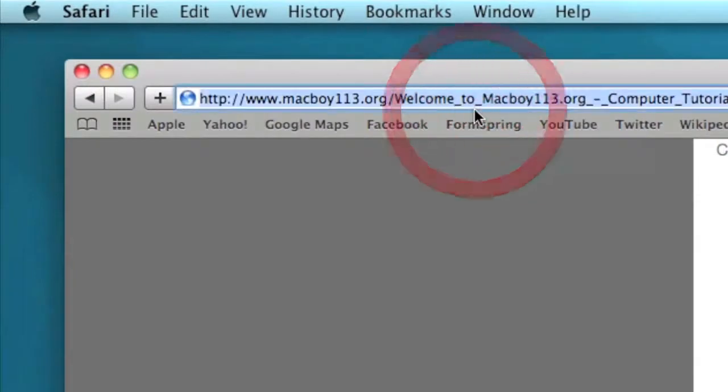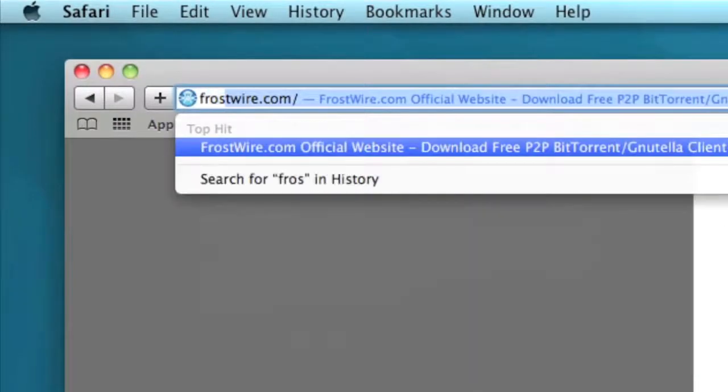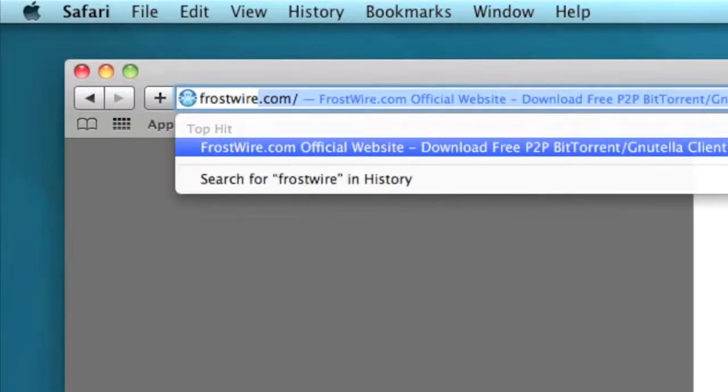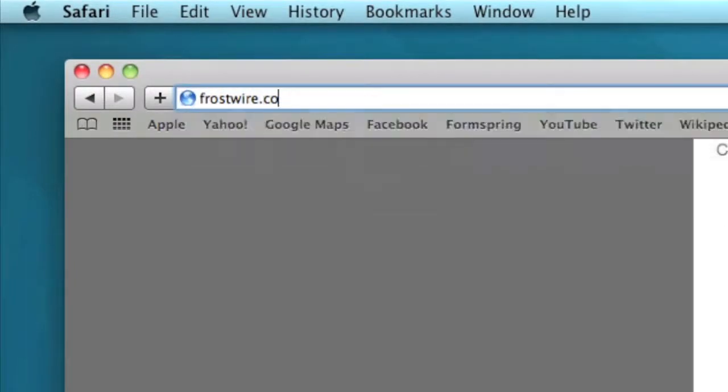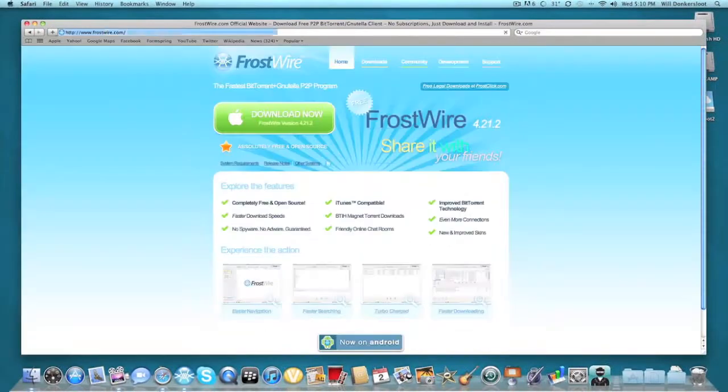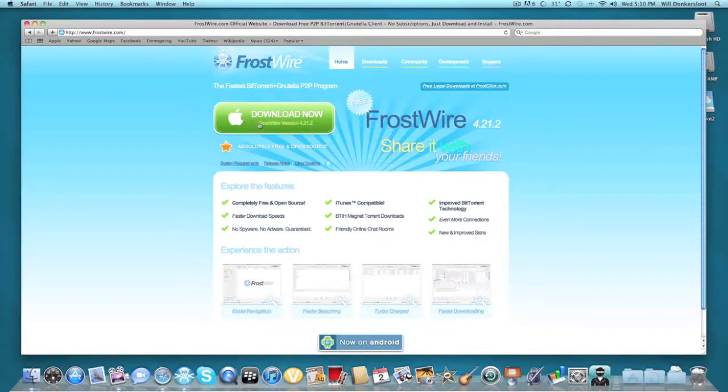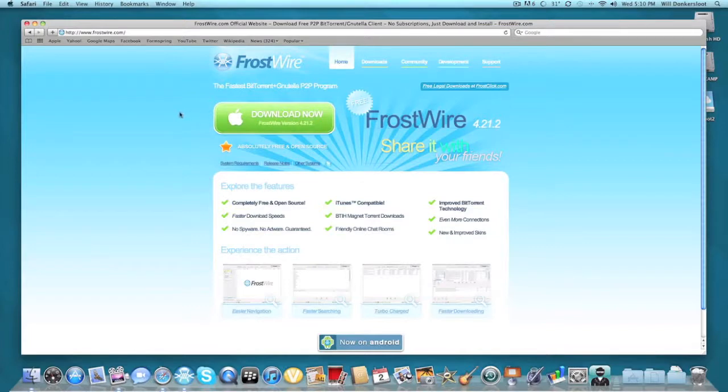For PC users, just go to frostwire.com and it'll come up here. Click download now. Since I have a Mac, it shows the Mac version, but for PC users, the PC version will come up.